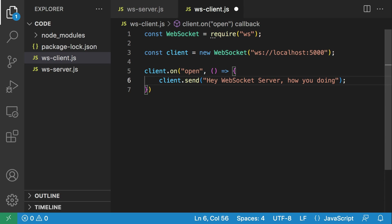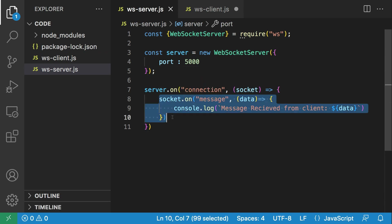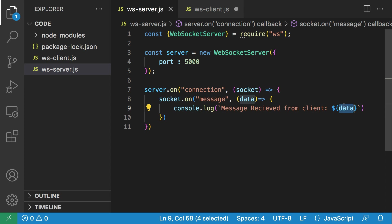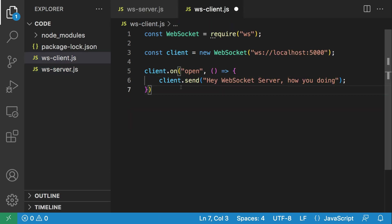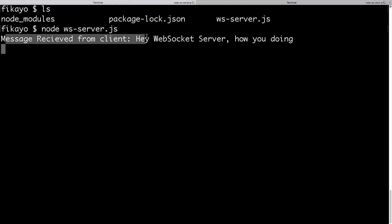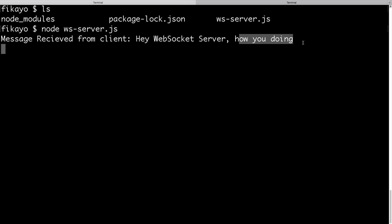We're going to send a message to the server and see what happens. If you remember, in the server we made sure that once a client sends a message, we print it to the console. Let's go back and make sure everything is saved. Then we go to the other terminal where we have the client and run node ws-client. We don't get anything back on the client, but let's check the server terminal — here we see: 'Message received from client: Hey WebSocket server, how are you doing?' Fantastic, we've been able to communicate with our WebSocket server.